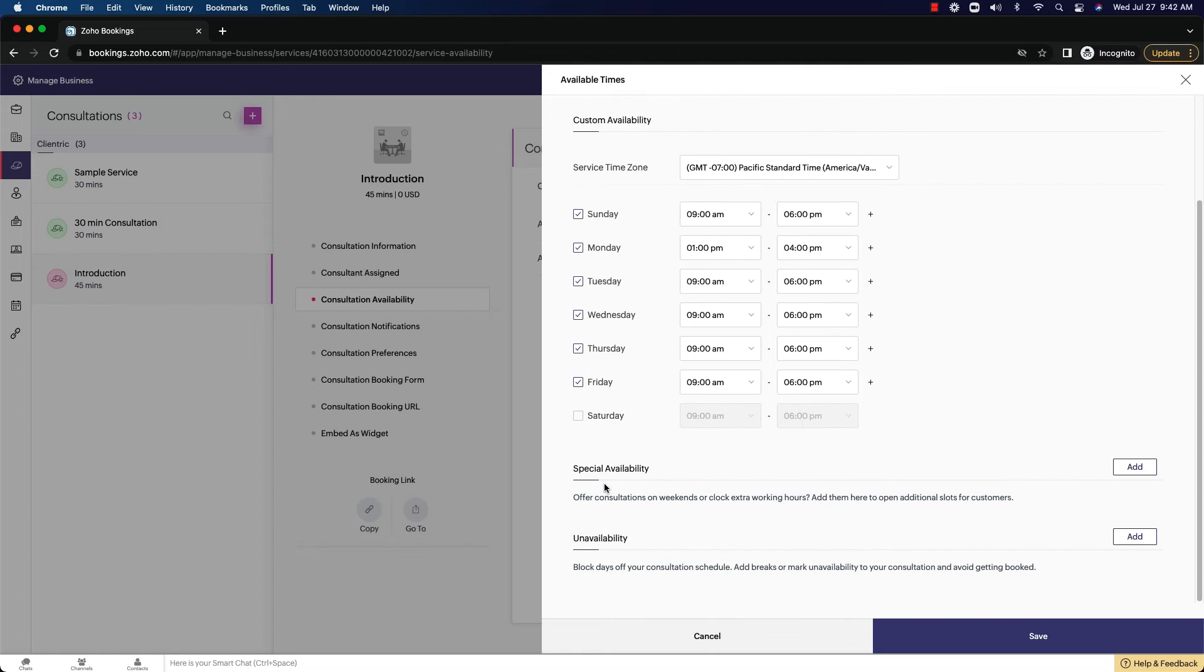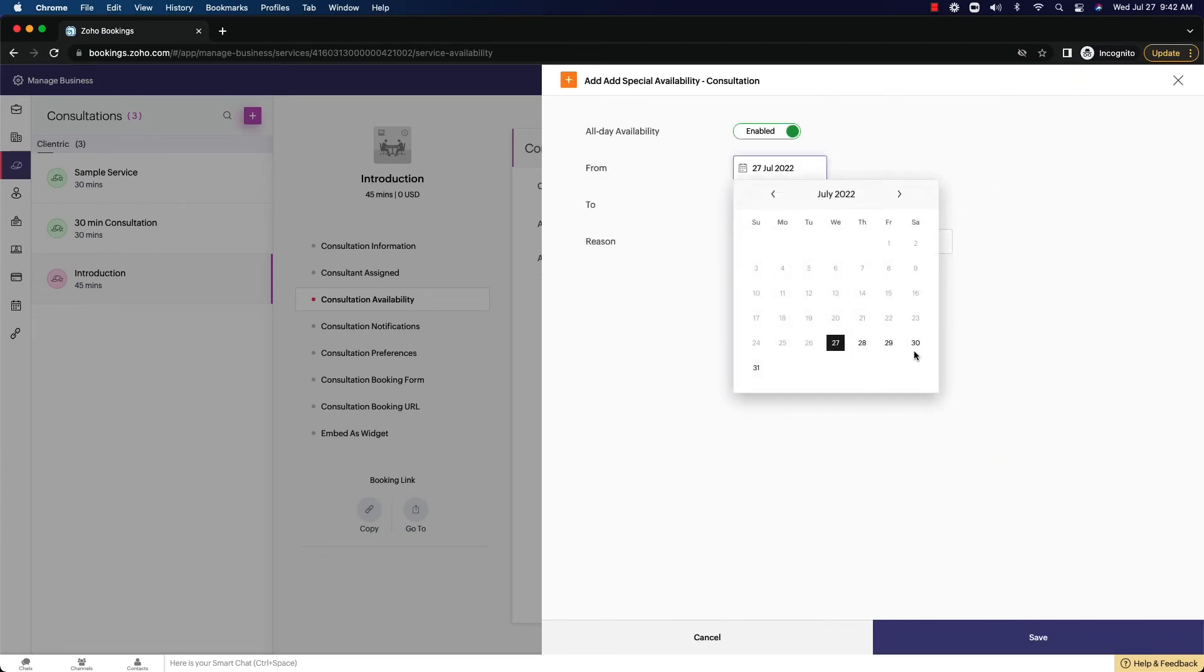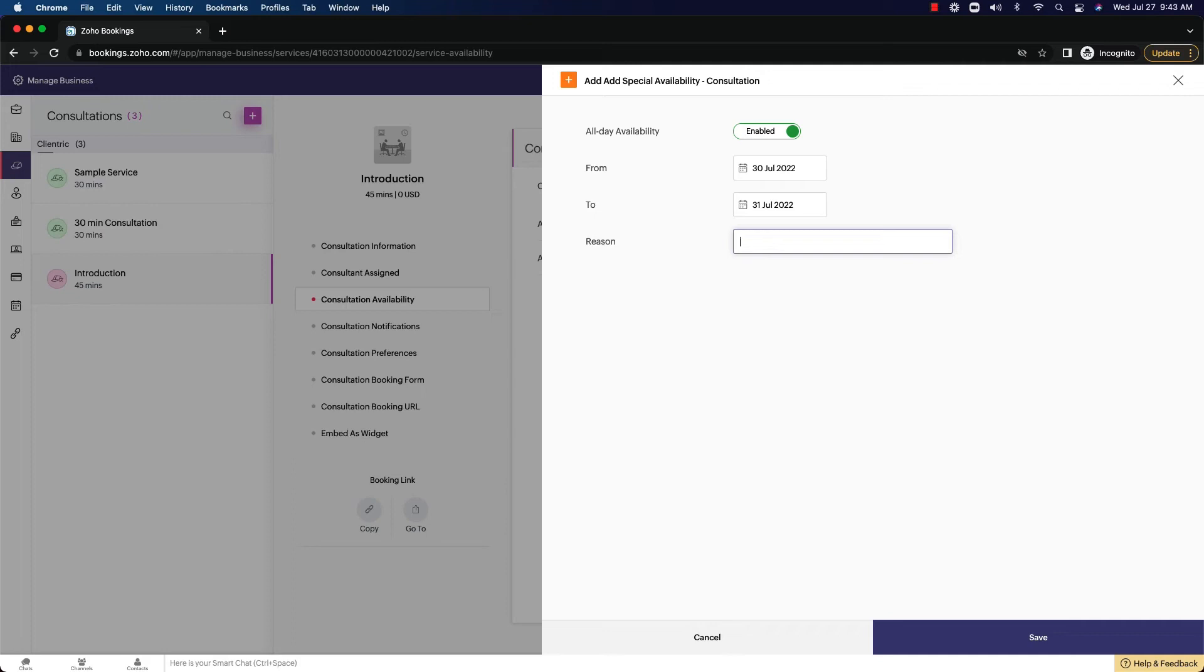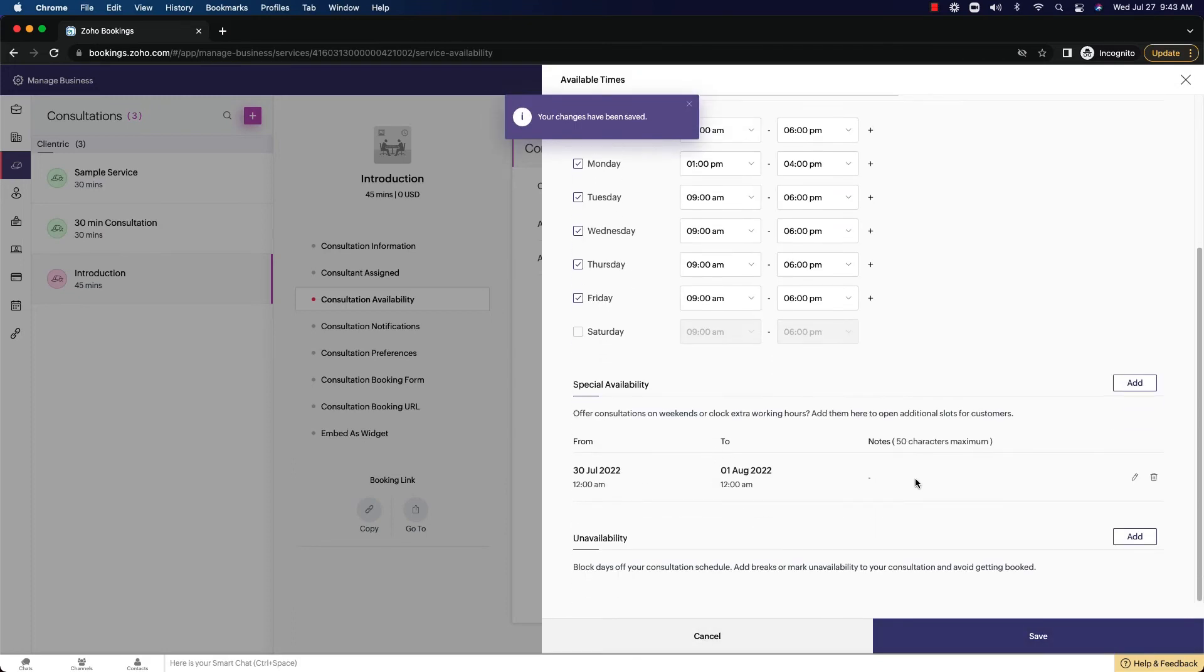You can also add special availability. So you can offer consultations on weekends or clock extra work hours, then add them here and open additional slots. So on specific days, if you have time available, let's say you had this weekend available, you could select some time available then. And you can just click save, and you're ready to be booking meetings in there as well.